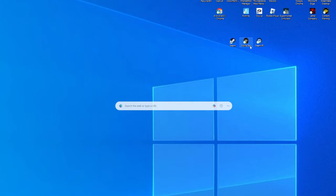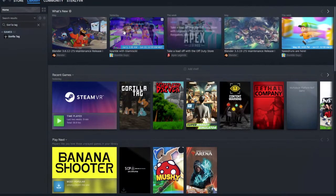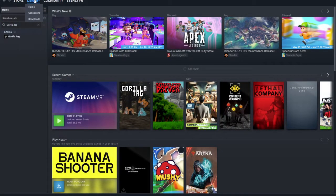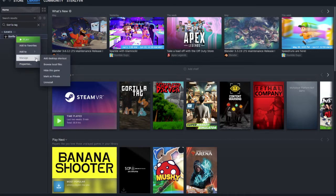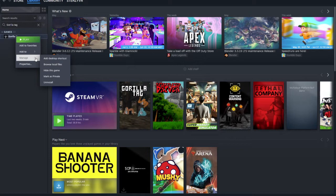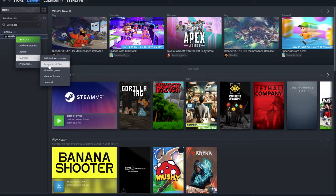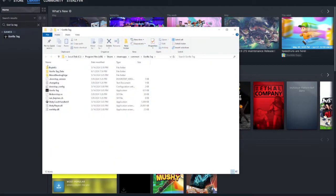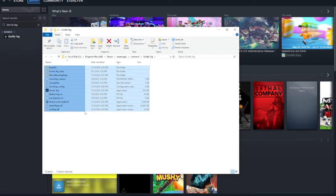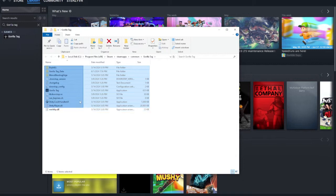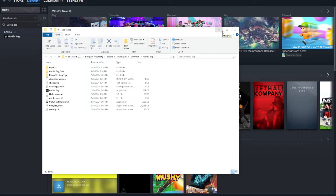Next thing you want is Steam. Go to your library and go to Gorilla Tag. Right click on Gorilla Tag in the sidebar, go to Manage, Browse Local Files. Click on that and it should pull this stuff up. You want to hold left click and drag all of this down. Delete every single thing in your Gorilla Tag folder. I promise you it's not going to harm your computer in any way.